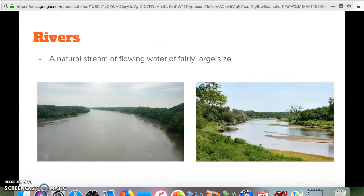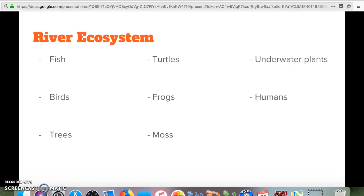Our last ecosystem is rivers. Growing up near a state park by the Missouri River, I got to see a lot of different organisms there, and there are also many smaller rivers throughout Nebraska. A river is a big stream of flowing water. Organisms include fish, turtles, underwater plants, birds, frogs, trees, and moss. Like wetlands, humans are part of this ecosystem too — fishing, boating, and tubing.